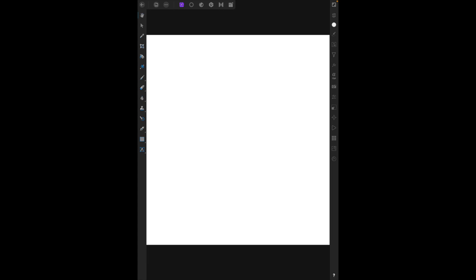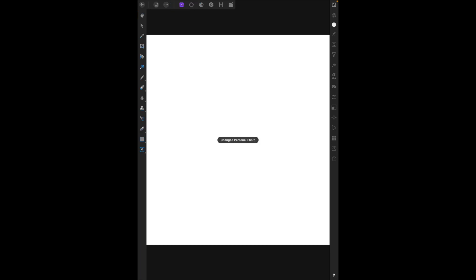This is your workspace. In Affinity Photo for iPad, there are modes called personas that help you achieve certain aspects of the tool. The default is the Photo Persona, and the second one we'll use for this tutorial is right next to it — the Selection Persona. These two are what we're going to use a lot today.